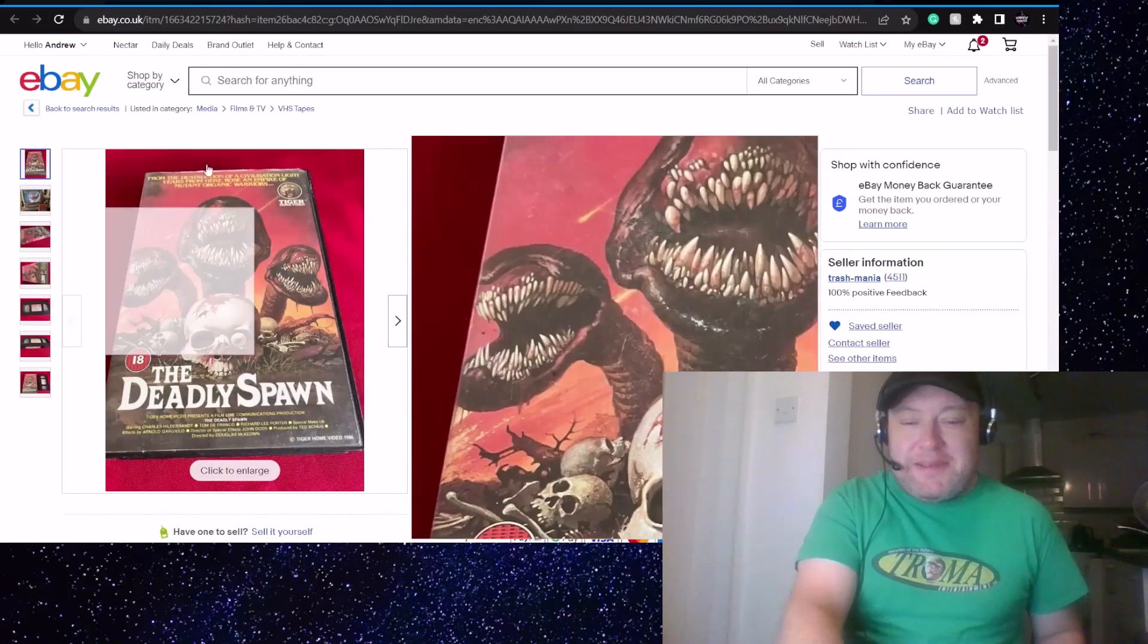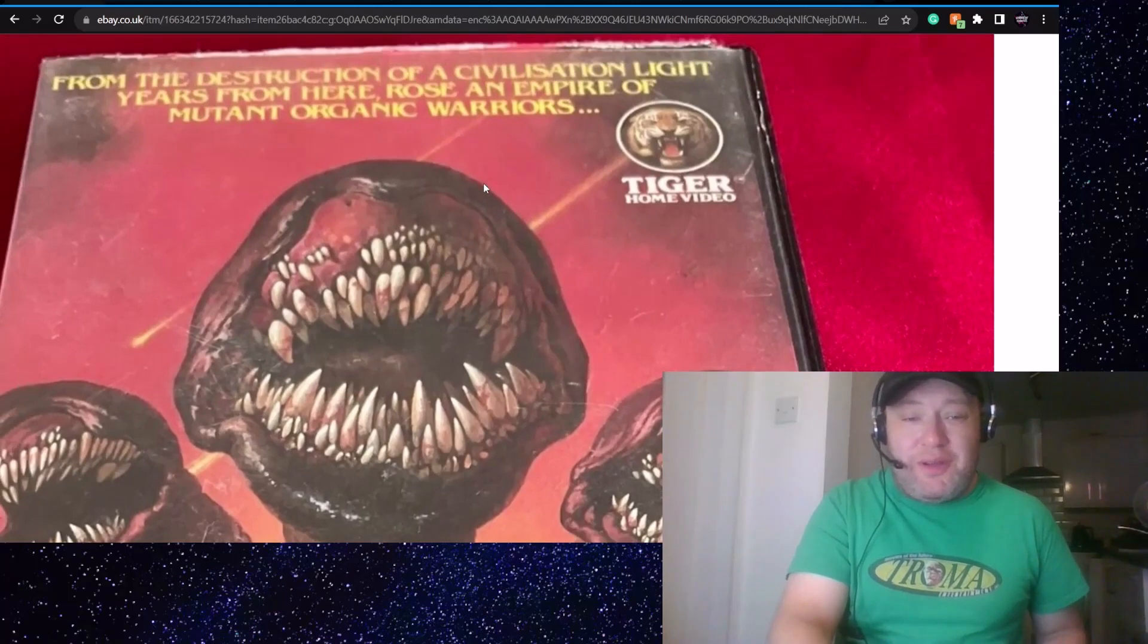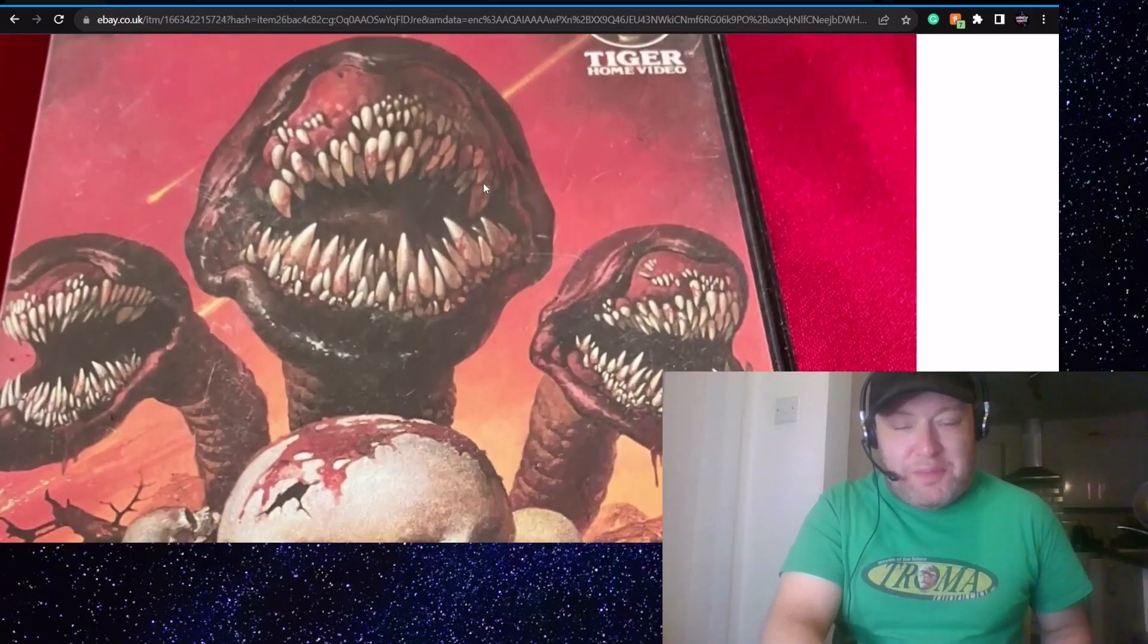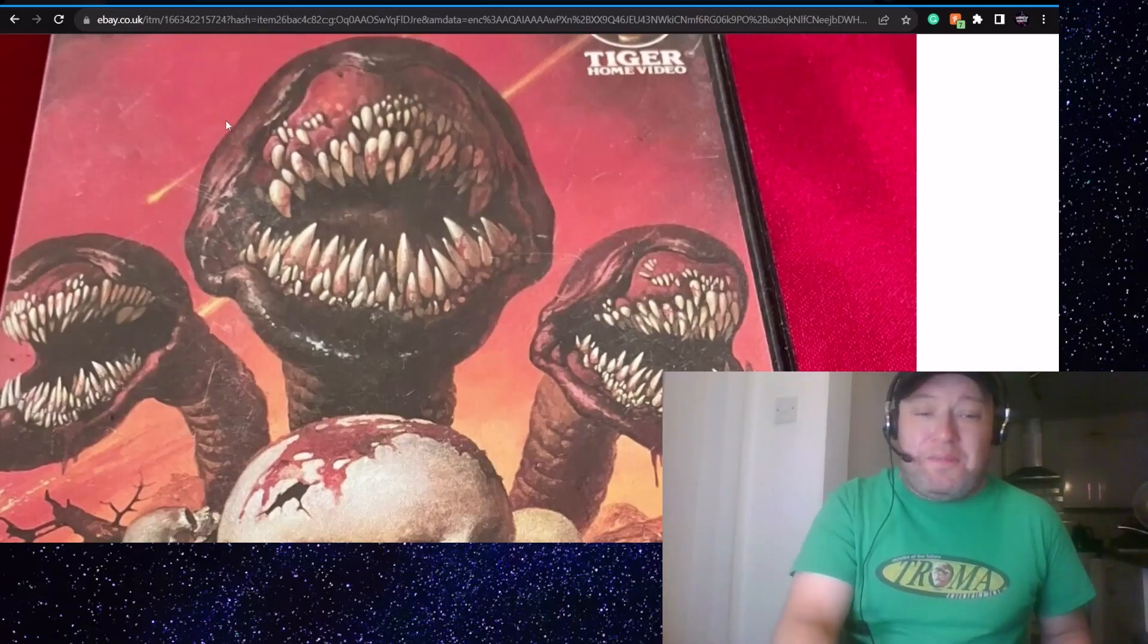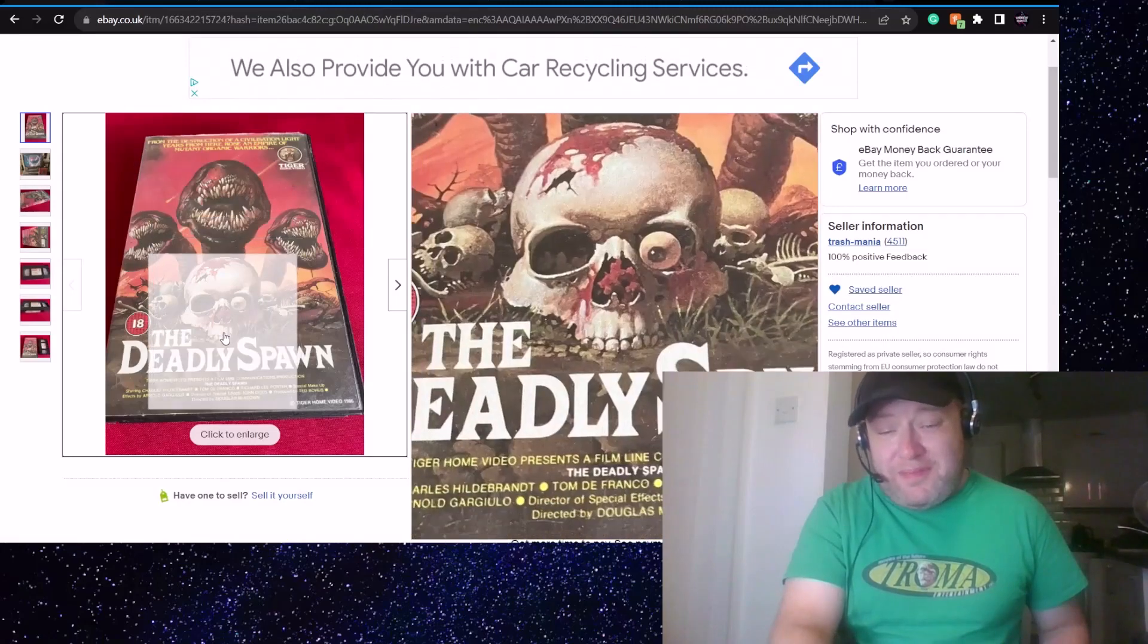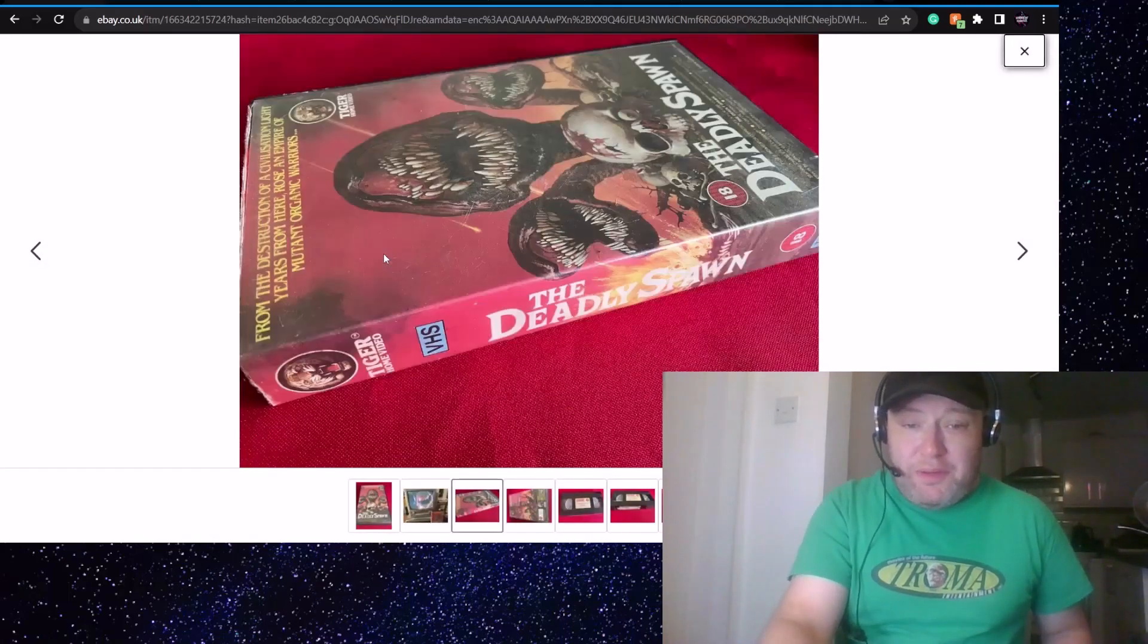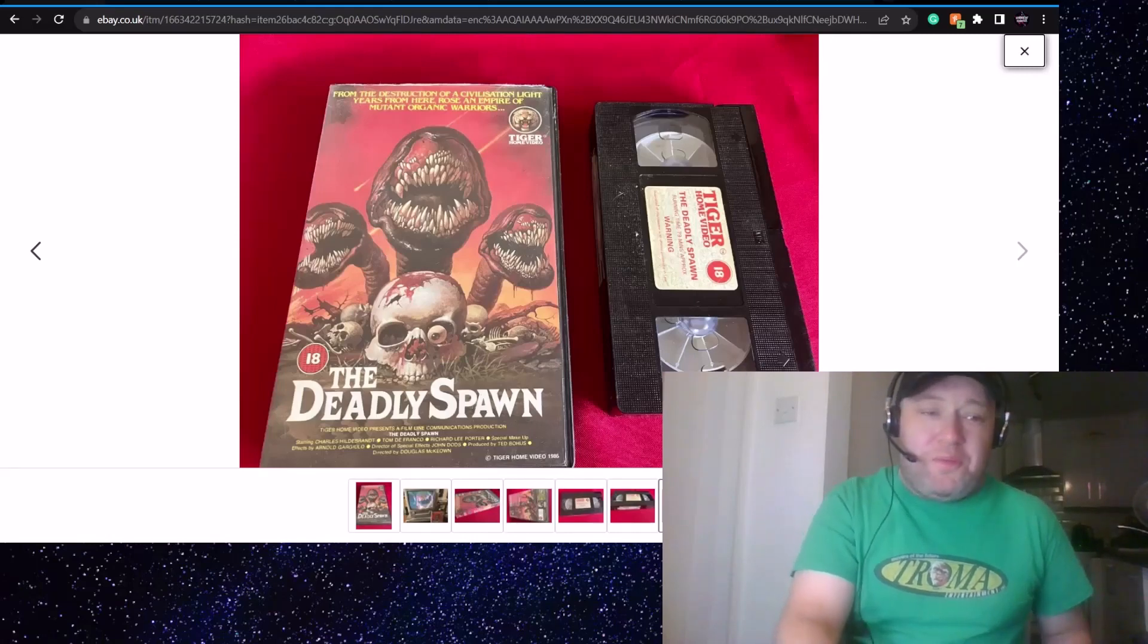This wasn't a nasty, but this just made me happy. The Deadly Spawn. How can you not love this film? Tiger Home Video. From the destruction of a civilization light years from here rose an empire of mutant organic warriors. Yes, The Deadly Spawn. One of the craziest independent films you'll ever see. Honestly, if you haven't seen it, those things are in it, look a bit different, but no less phallic. But that is just so beautiful. I didn't see the price on that. £34.99 for that. I mean, that is beautiful. They've got a screenshot there of it being played. So we know it plays. Spine looks good. It's post-cert, so 79 minutes. So I think that may well be cut. But that's cool. That is such a fun film. I love that one.